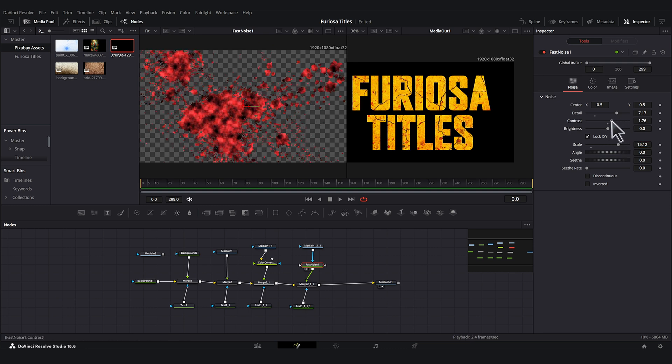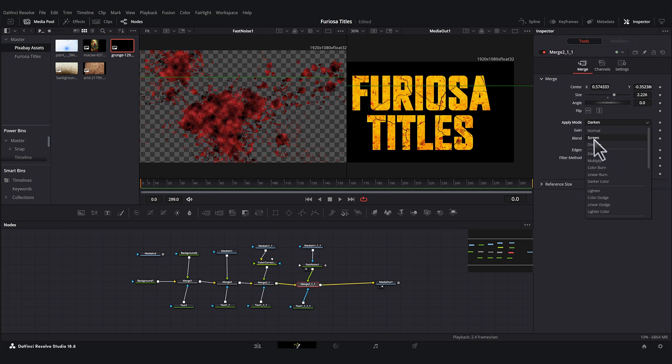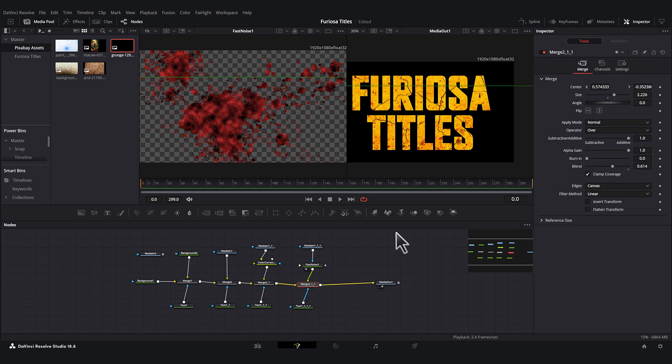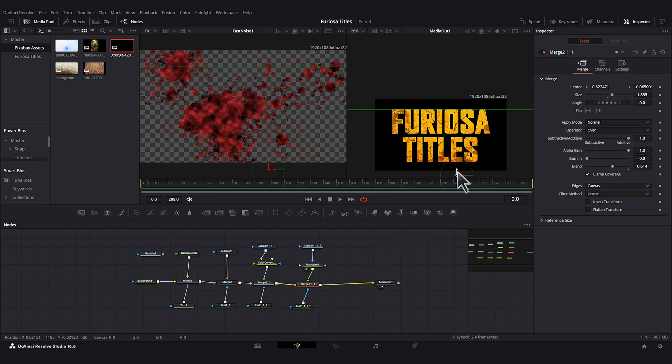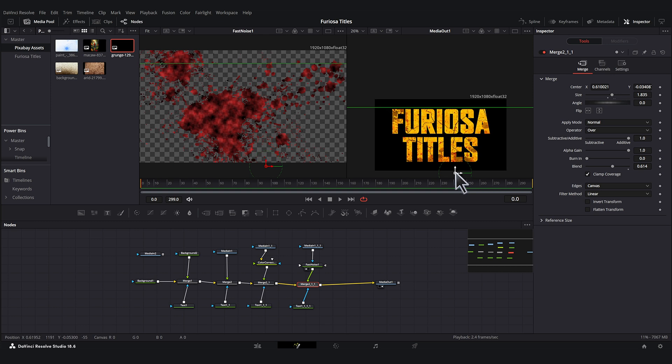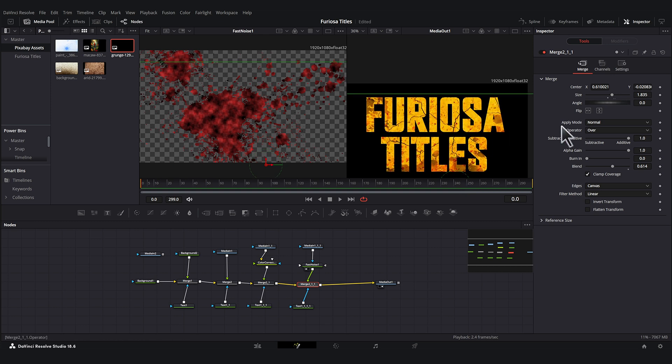That just kind of gives it some texture. Change the apply mode back to normal. There, I really like that. Very cool.